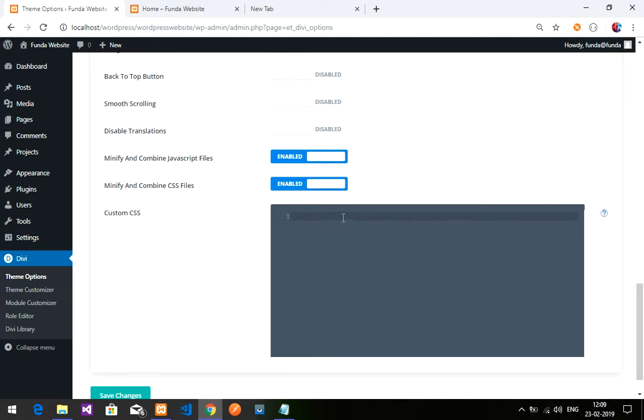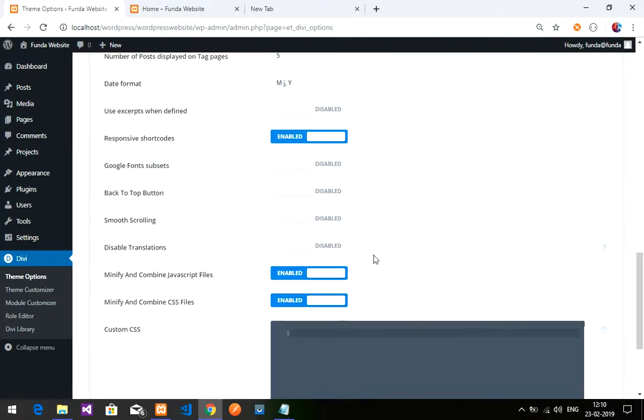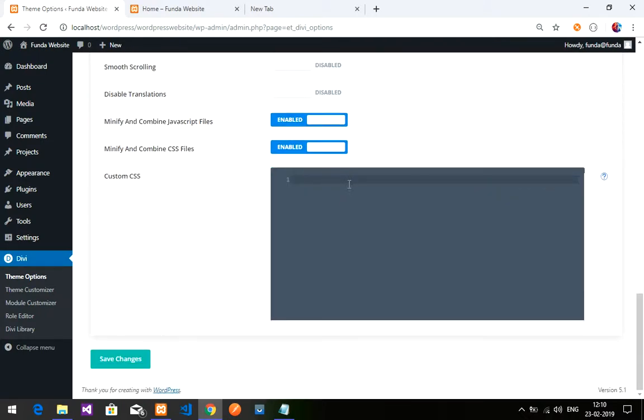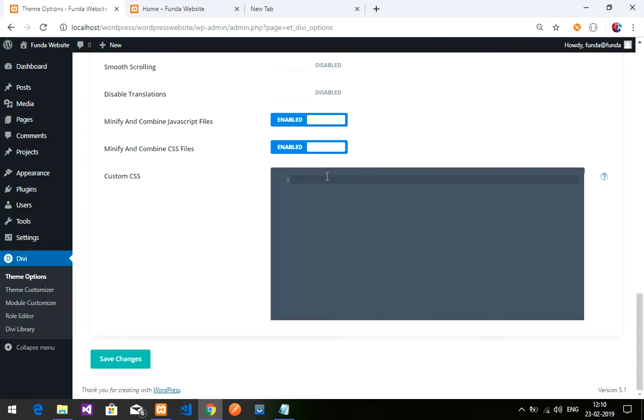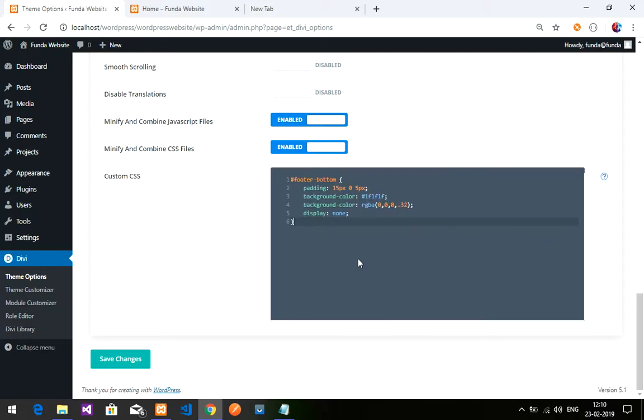I'm going to paste it over here. It's loading... okay, it's pasted now. Let's save this. It's saved now, let's get back.